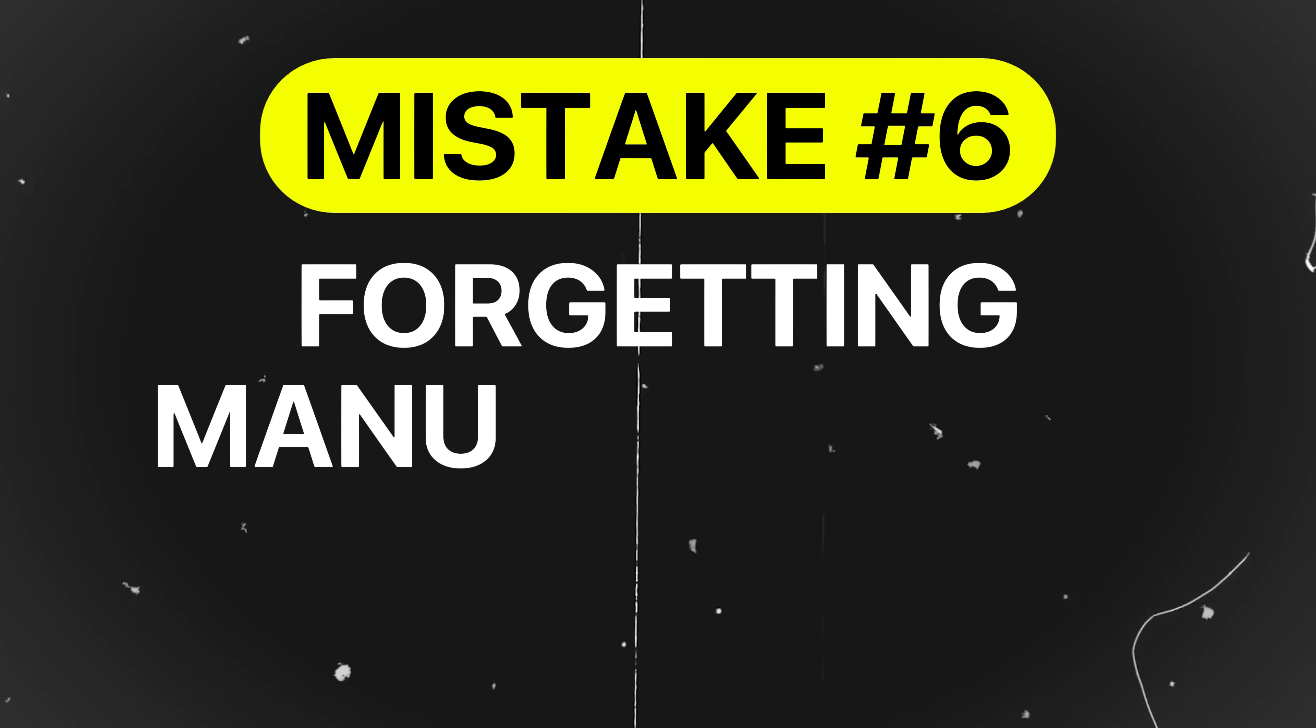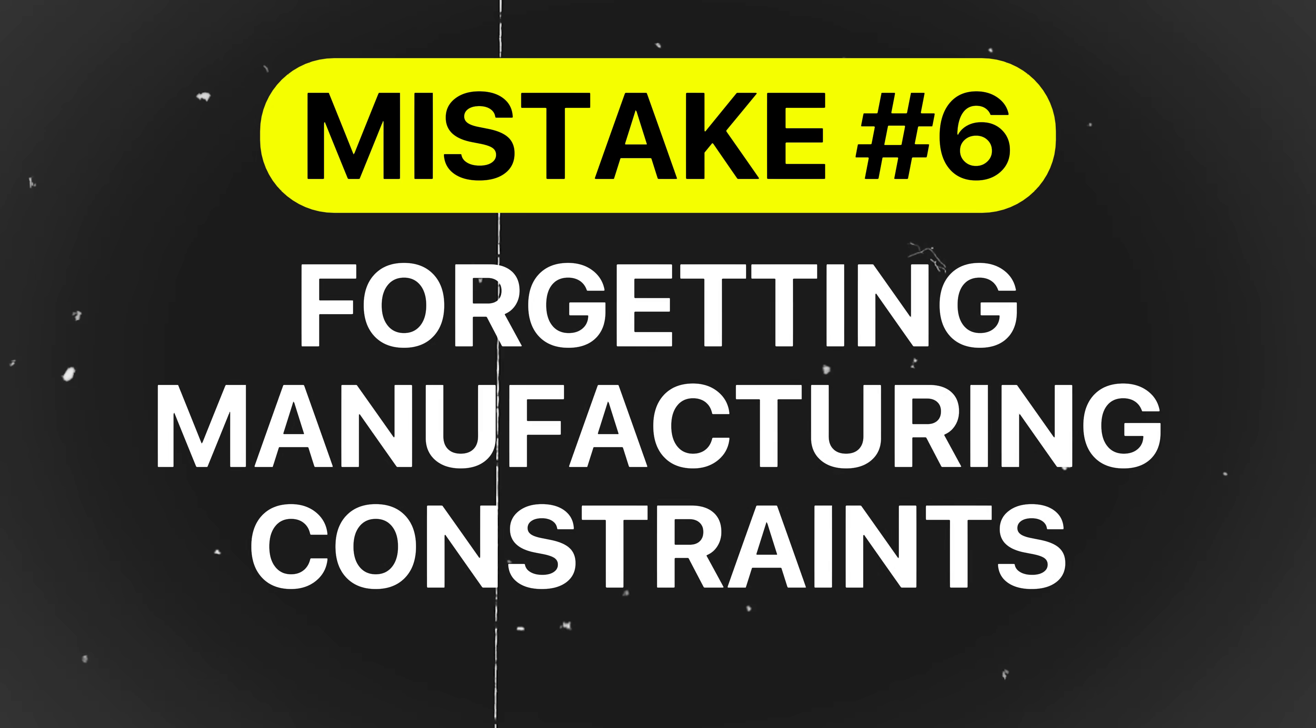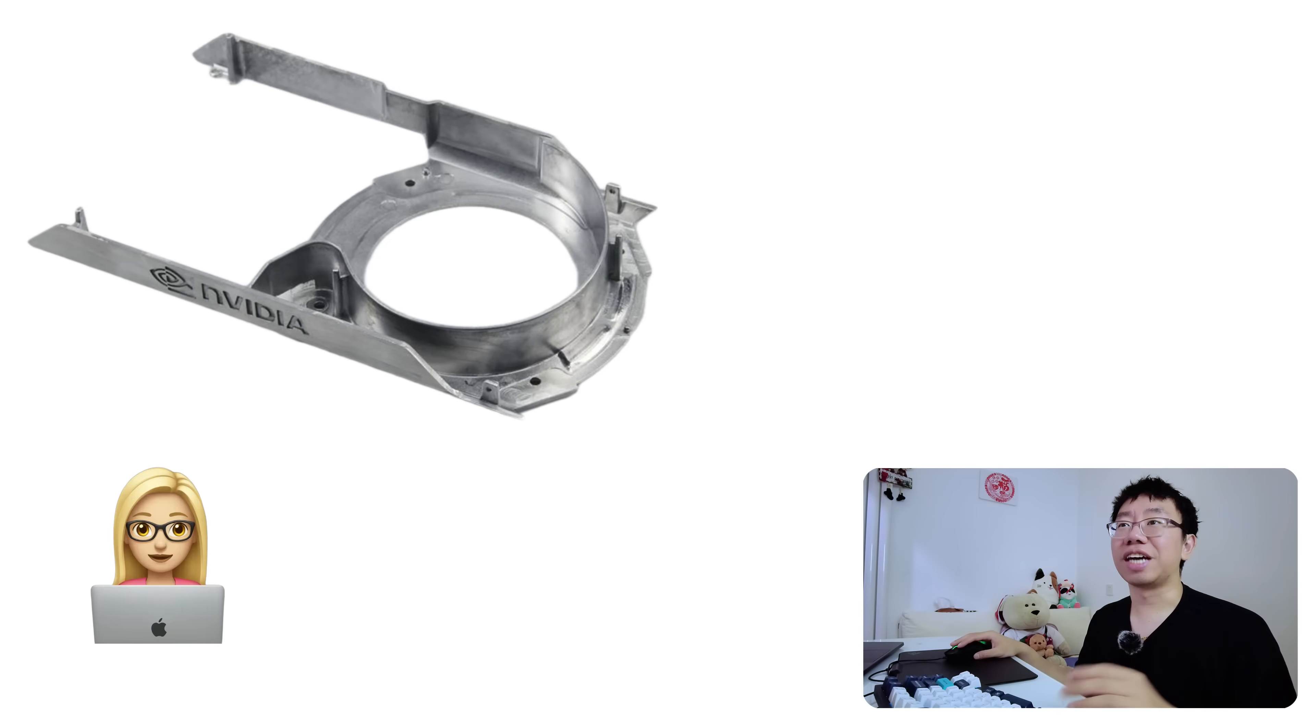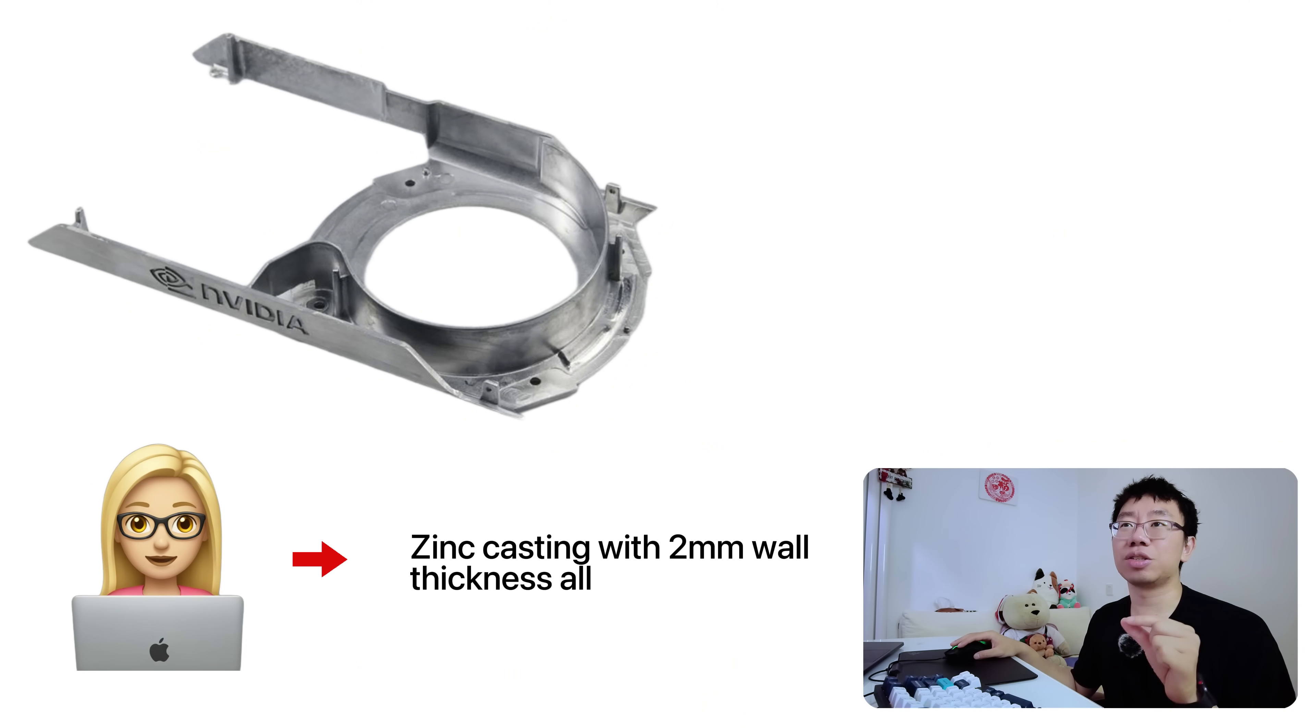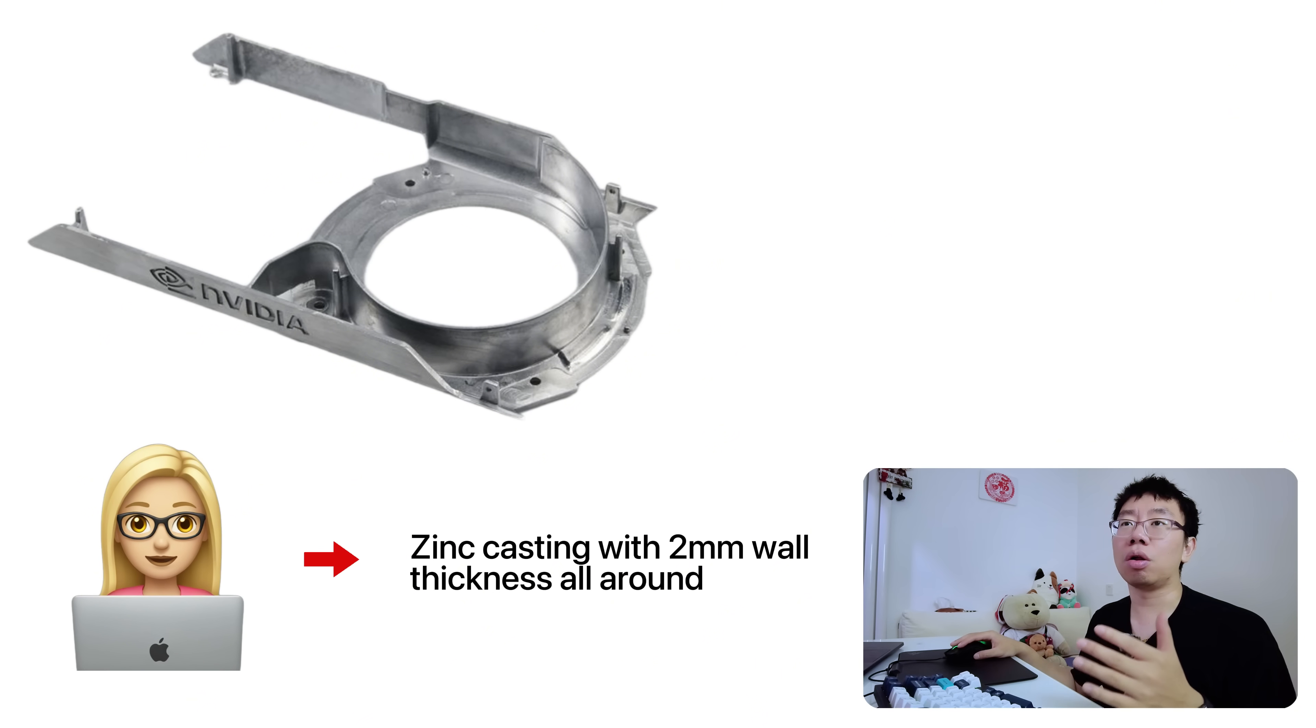Mistake number six is forgetting manufacturing constraints. Mechanical engineers often design features that are impossible or inefficient to manufacture. Sharp internal corners, deep narrow holes, and steep walls can be difficult to machine or mold.